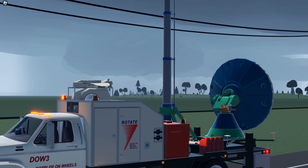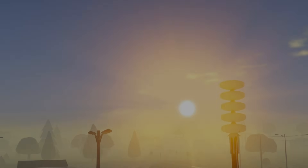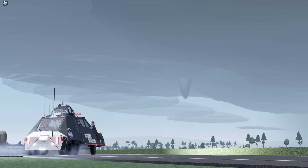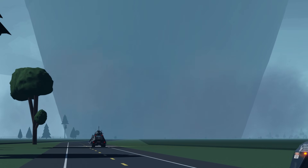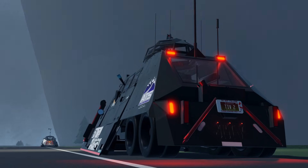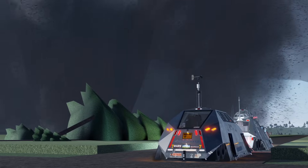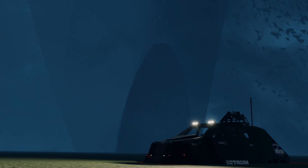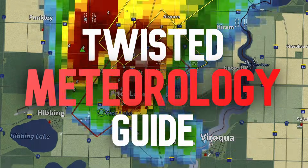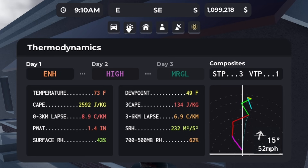So without further ado, let's go ahead and press that play button and hop into the world of Twisted. The first thing you may notice after joining the game and exploring the UI at the top of the screen is the thermodynamics tab.